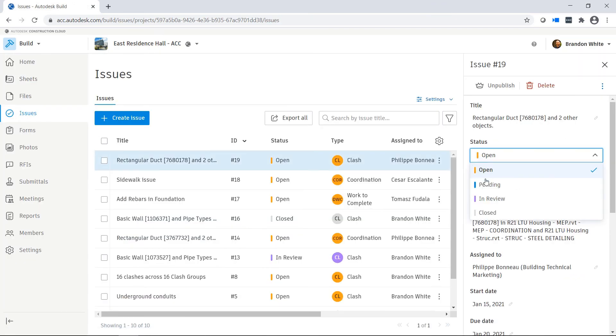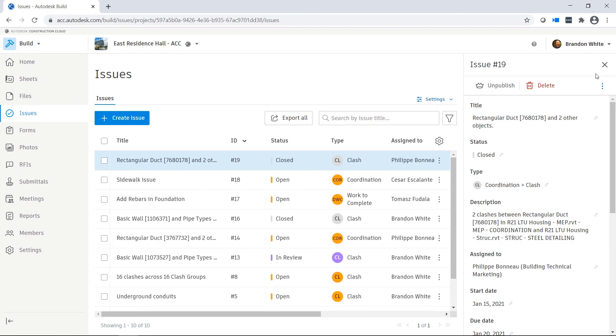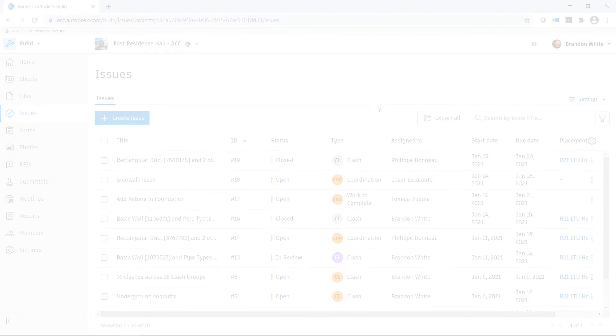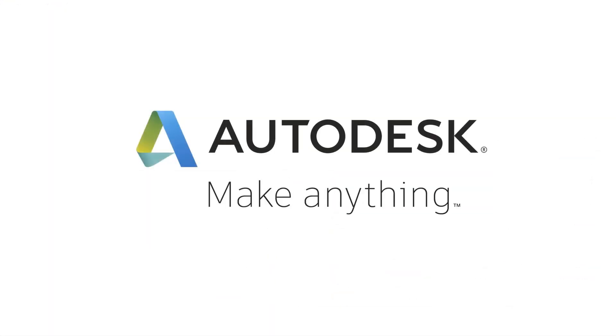Once the changes have been reviewed, they can change the status of the issue and close it out.